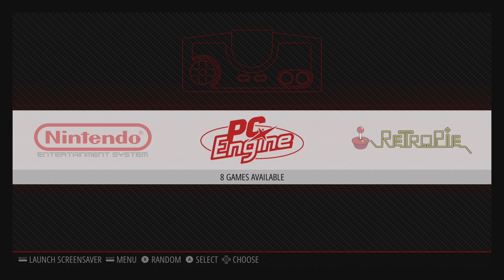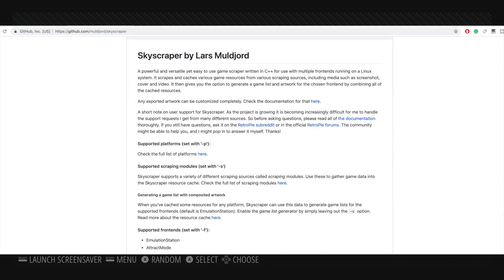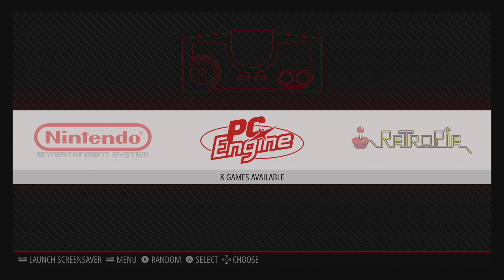So this scraper is called Skyscraper. They do have a full GitHub with tons of information on it. I'm going to leave a link in the description if you run into any issues. The answer is probably over there.